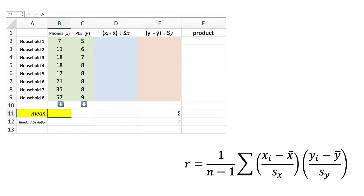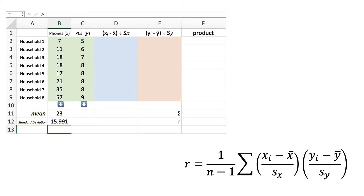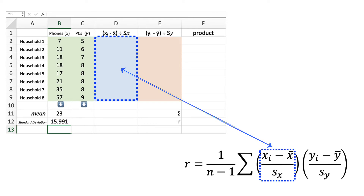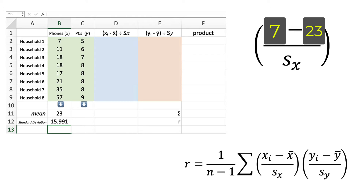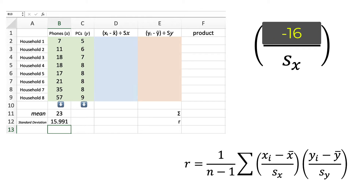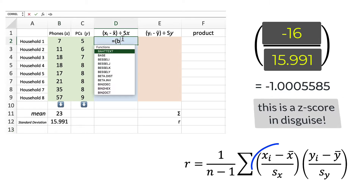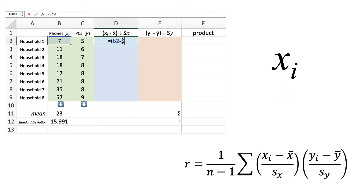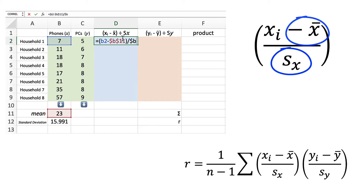We'll start by calculating the mean of the phone count data, and we will also need the sample standard deviation. In the light blue area, we are doing two calculations. First, we subtract the mean from the x value — in this case, 7 minus 23 is negative 16. Then we divide that by 15.991. This is the arithmetic inside the parentheses; it's actually a z-score. Notice the subscripted i — it means every individual data value in the x column follows these operations: subtracting the mean and dividing by the standard deviation.